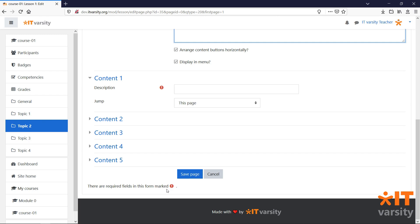And as a teacher, we can set which part of the lesson students should be taken to after completing a certain page. For each content type, we are given five possible jumps.